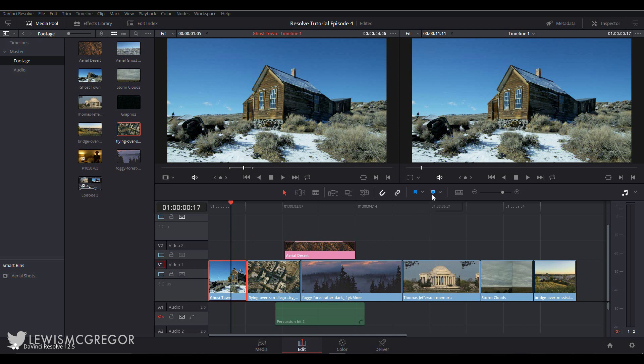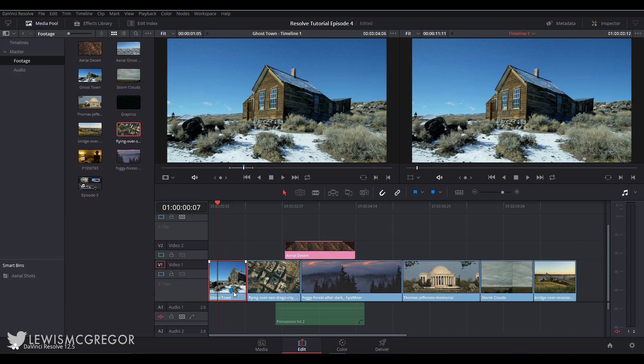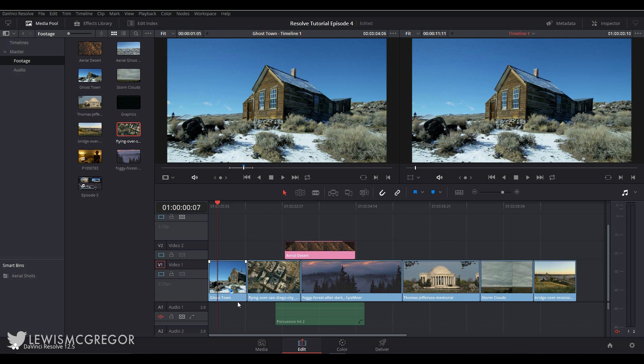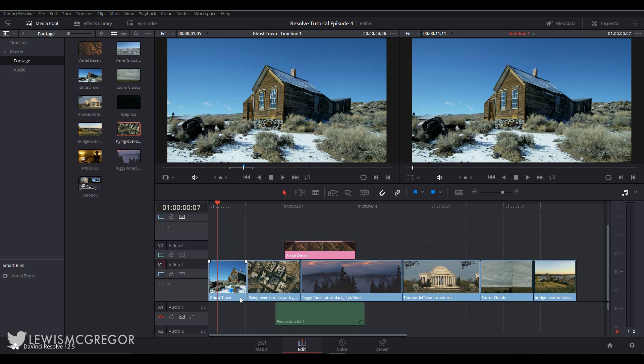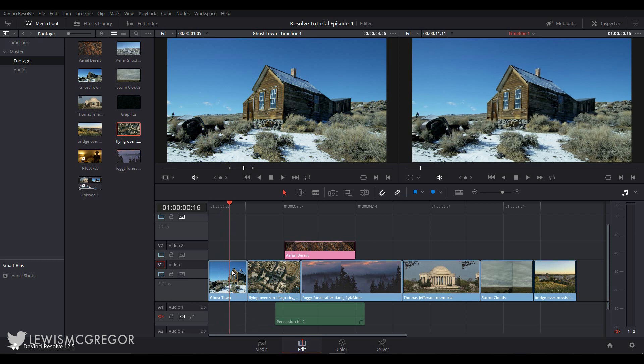Now a marker can be added onto the timeline or on a clip. All you do is place your playhead where you want the marker to appear and then press this button here or M on your keyboard. The marker will appear in two different places depending on what is selected within the timeline.